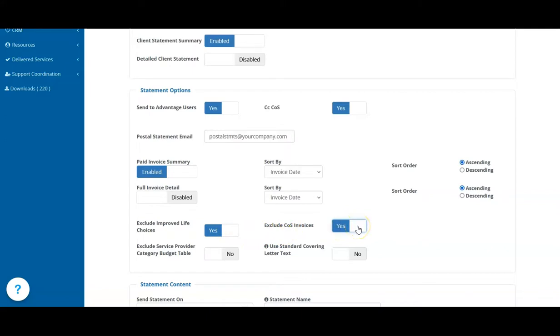If you use one CareView file for plan management and support coordination, then any claims you've made from your own support coordination work are excluded automatically. If you want to report on your own support coordination work, use the support coordination statements instead.